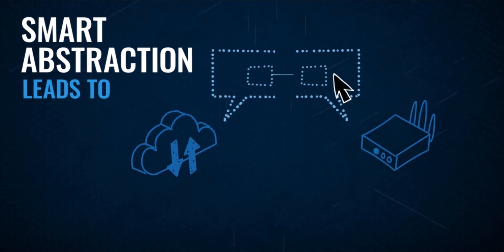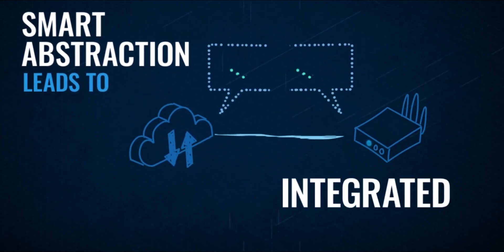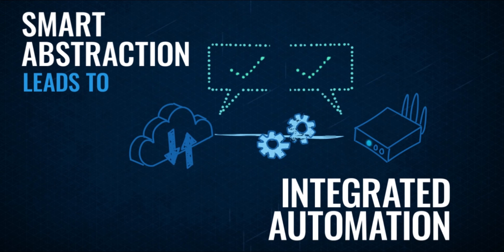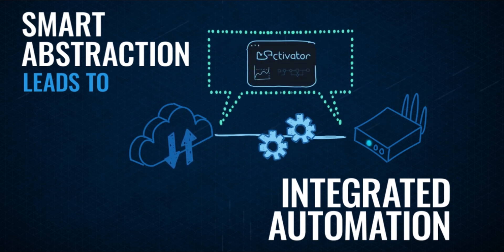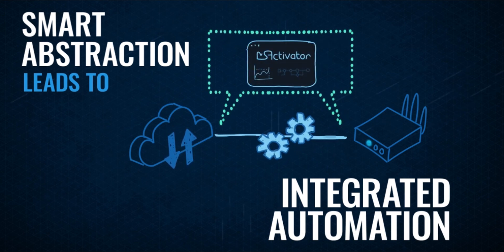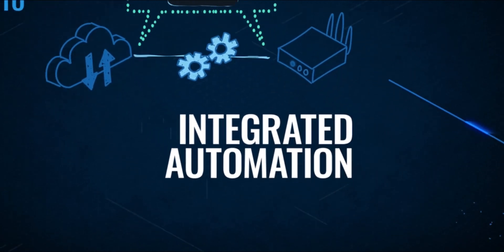That's what we at UbiCube call integrated automation. And that is exactly what the MS Activator is all about. Making you the automation hero.